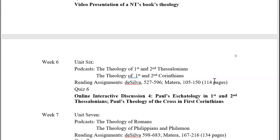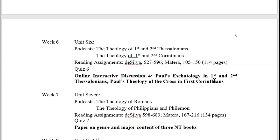In week six you'll have the theology of First and Second Thessalonians and First and Second Corinthians, with reading assignments. There'll be an interactive discussion about Paul's eschatology in First and Second Thessalonians, and we'll also talk about the theology of the cross in First Corinthians — practicing New Testament theology by identifying what Paul was communicating to his audience in these different letters.